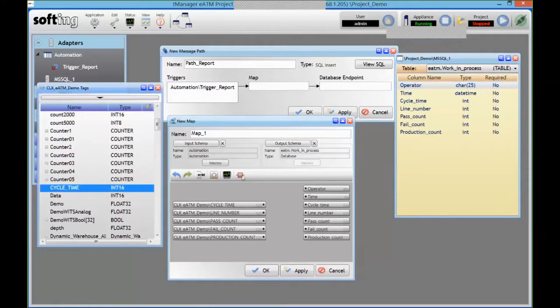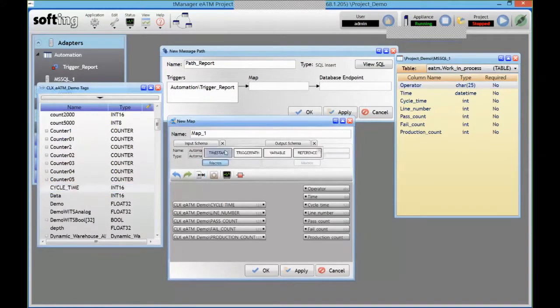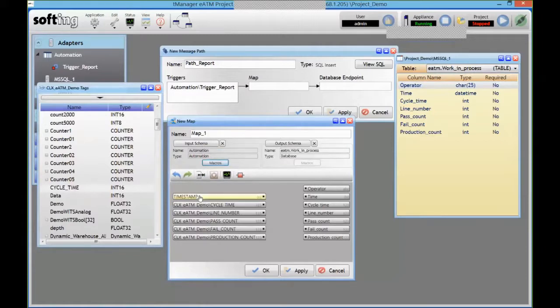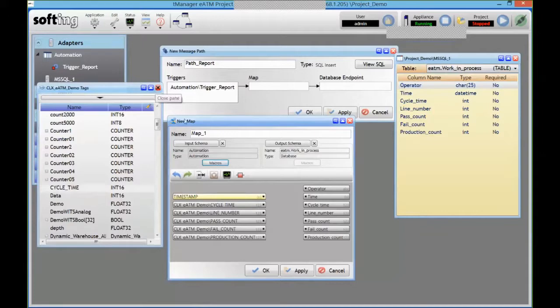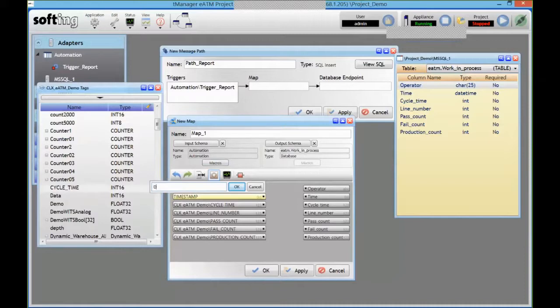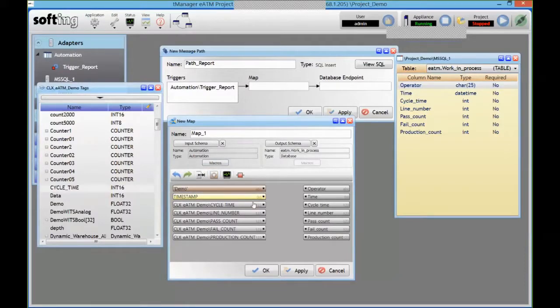And I mentioned timestamping before. So we have some macros here. And I can just drag and drop that timestamp value here. That's going to be when the transaction fires. So even if there's delays later on, we buffer the transaction somewhere or we can't talk to the database and so on, that timestamp is still going to be when it actually fired in the module.